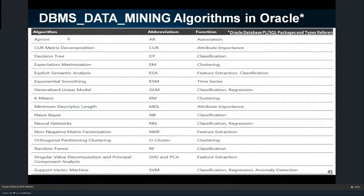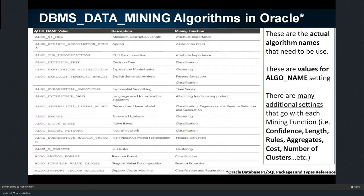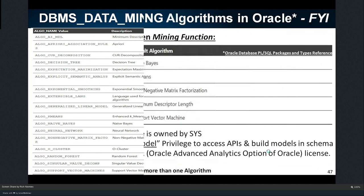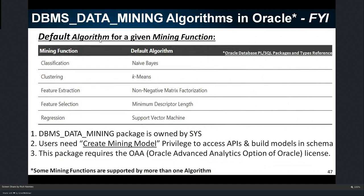There are many algorithms in Oracle. Here are the different algorithms and which functions they tie to — notice some are attached to multiple functions. There's also a specific algorithm name you must use when assigning in the settings table. For example, if I'm doing a clustering algorithm like K-means, K is how many clusters you want — I set how many. There are additional settings per algorithm, like how many clusters. Data scientists are very good at going into those settings and setting them appropriately for the problem. There are also default algorithms — certain functions will use a default if you don't specify one.